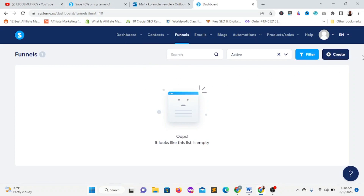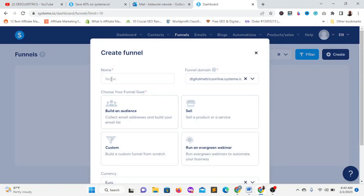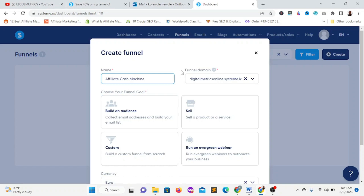After it's done loading, click on 'Create' to create a new funnel. You can name this funnel anything you like — for instance, the name of your lead magnet. The ebook I want to give out for free as a lead magnet is called 'Affiliate Cash Machine.' If you don't know what a lead magnet is, it's something free and tangible you give out in exchange for people's email. It could be anything of high value that solves people's problems.